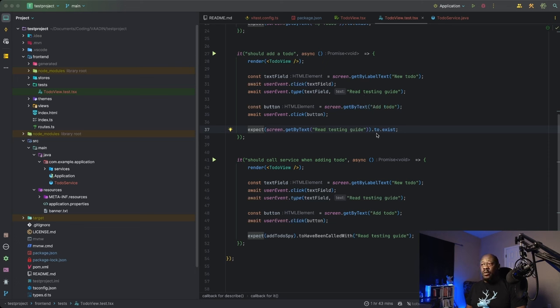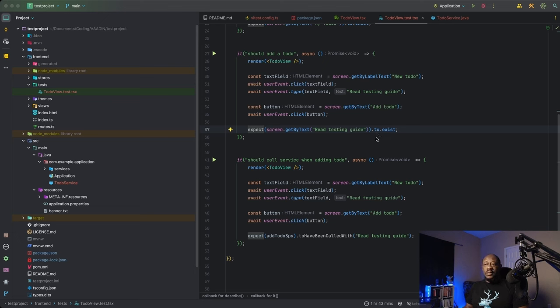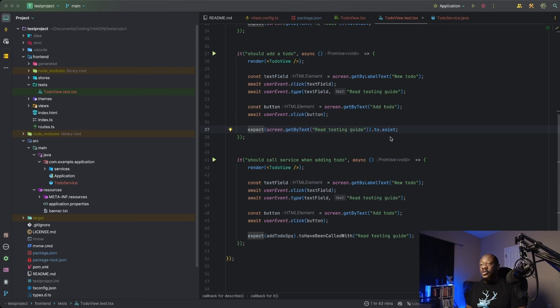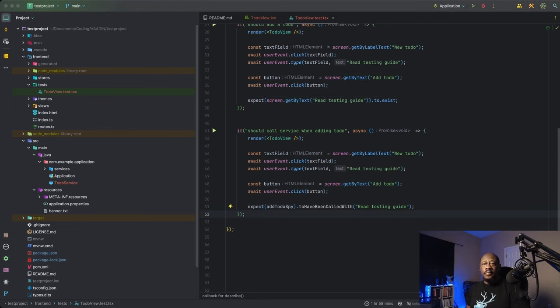And then we're going to make sure that it exists. So this two here, this is really just syntactic sugar. It's used for what's called chaining purposes, to chain our expect with the exist. And our exist is referred to as a matcher here. So we're simply making sure, is there an element that has this string of text?